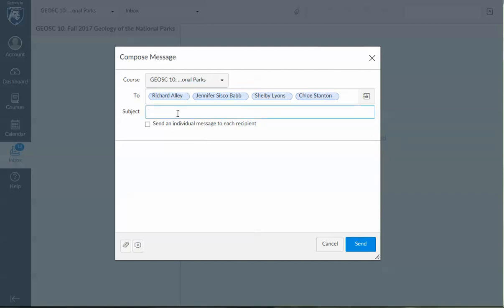I'm going to do a descriptive subject line and the body, and then hit send.